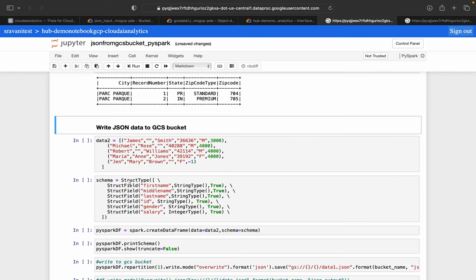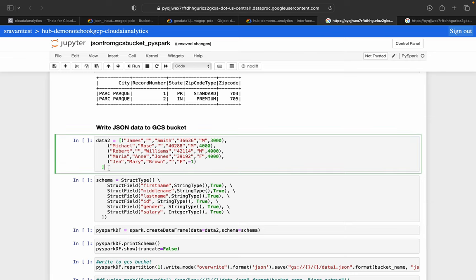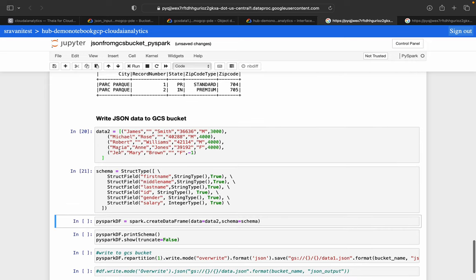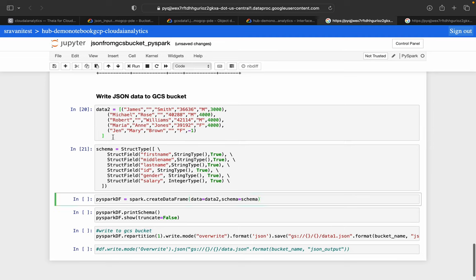We've covered reading simple JSON, complex JSON, arrays of JSON, inferring schema, custom schema, multiple files, and directory-level reads. Now we'll see how to write JSON data to a GCS bucket. The sample data has fields like first name, middle name, last name, id, email, and salary — with string and integer types. I've executed both cells and will now create a DataFrame from this data and schema.